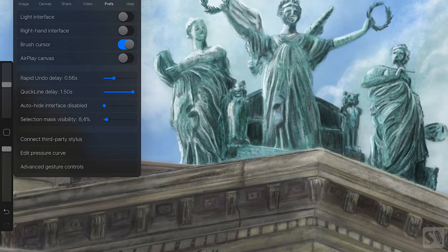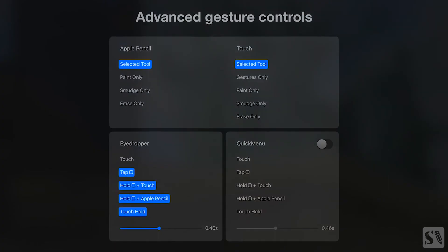Advanced Gesture Controls. Tap on Advanced Gesture Controls to bring up the menu. This will control the quick menu in Procreate.